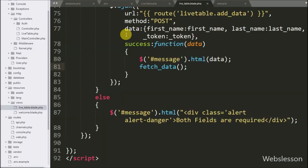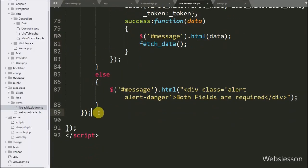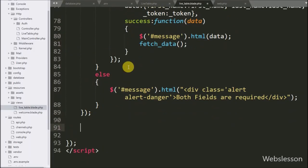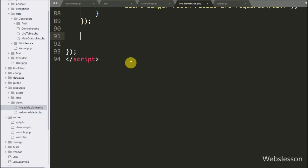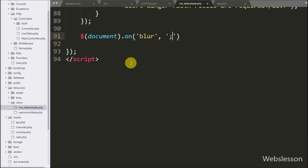For this we go to the live-table.blade.php file, and here we write a jQuery document selector with the on method. Under this method we write a blur event targeting the table column class. So when the cursor leaves a table column, this block of code will execute.